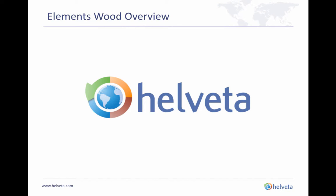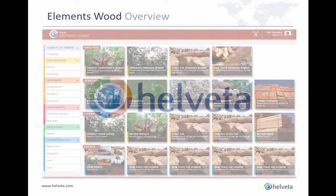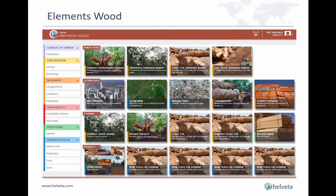Hello and welcome to Elements Wood. The objective of this short video is to give you a brief overview of the functionality available in the Elements Wood application, to help timber operators become more compliant with timber import regulations and better manage their timber supply chains.